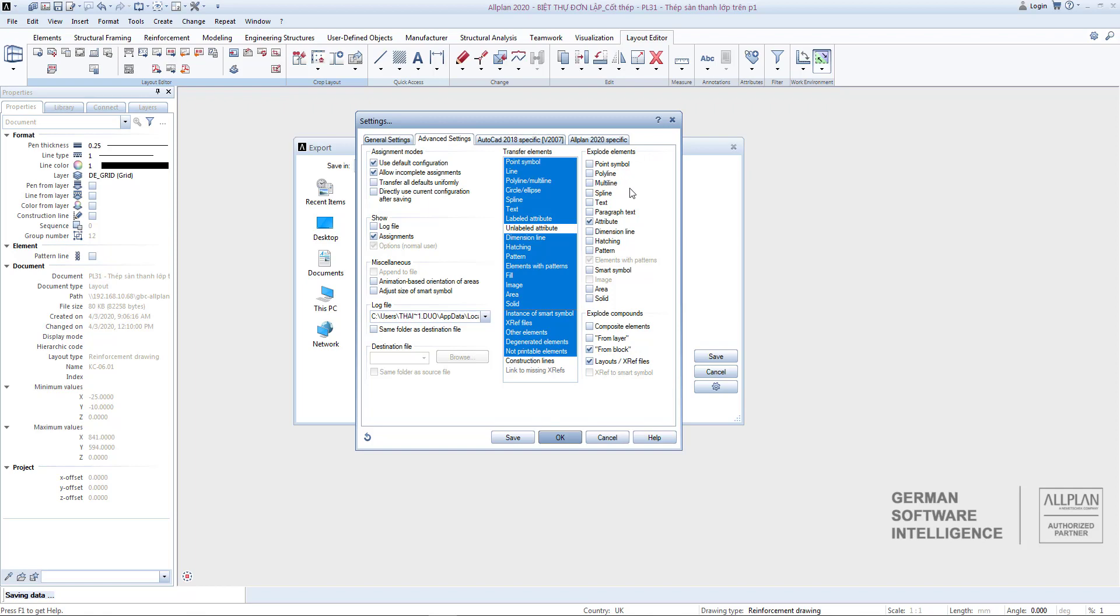For advanced settings: Transferred Elements section are the objects kept unchanged. You should keep as default. The Explode Element part is the attribute that will explode. You can choose the options as I suggested here.